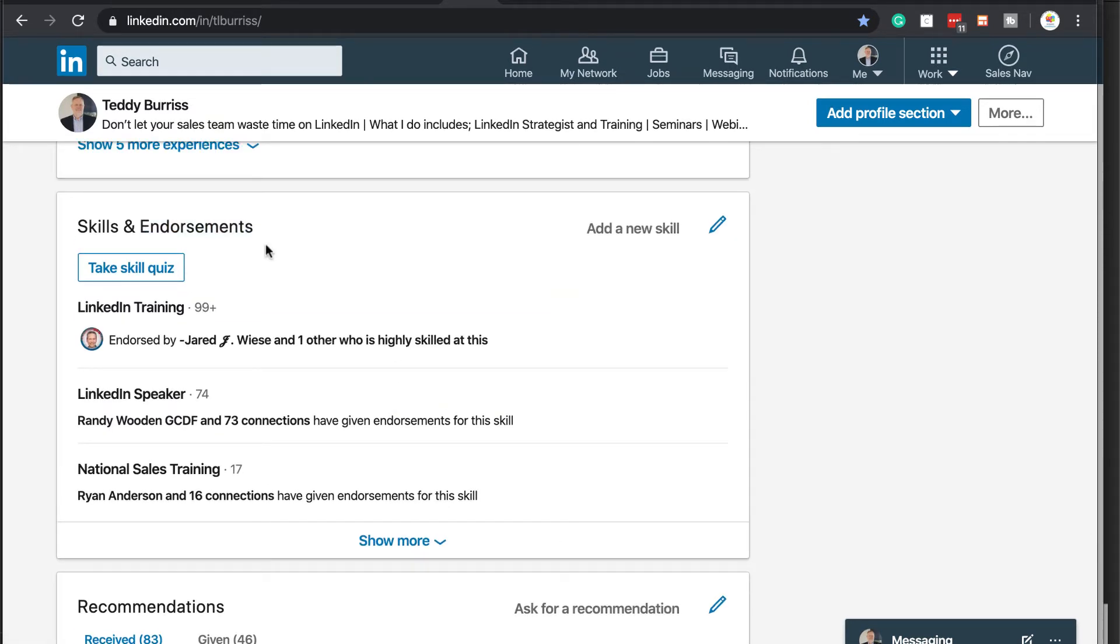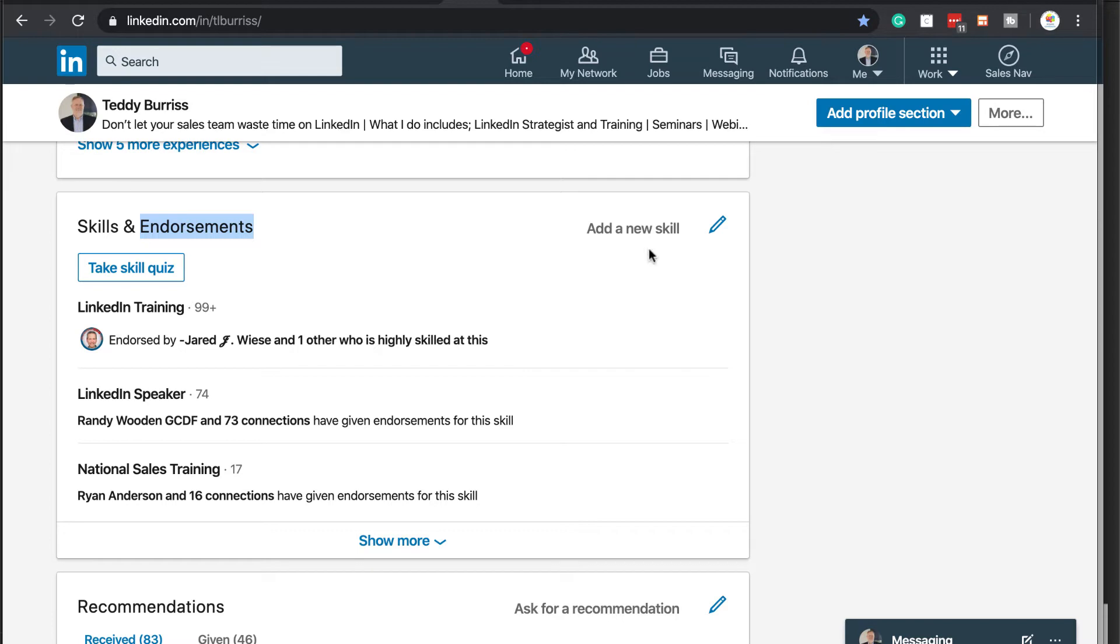So this is the skills and endorsement sections. I really encourage you not to worry too much about endorsements. Let those happen organically. But this is the new way of adding skills to your LinkedIn profile. It looks all the same. But look here, add new skill.